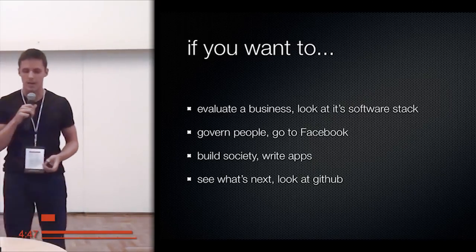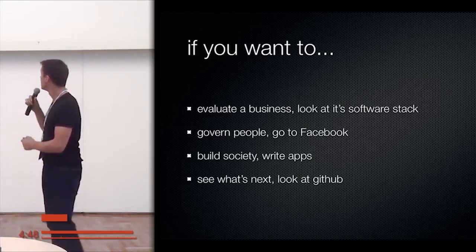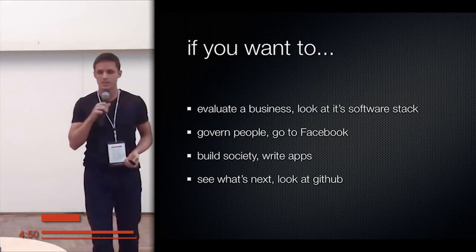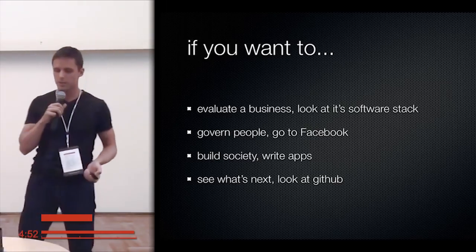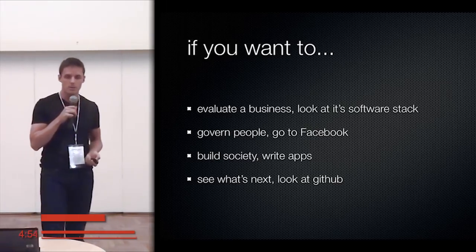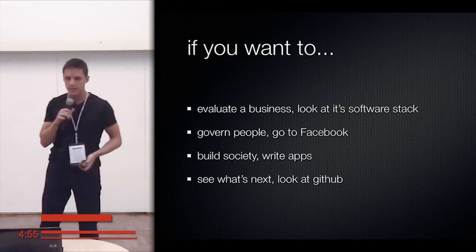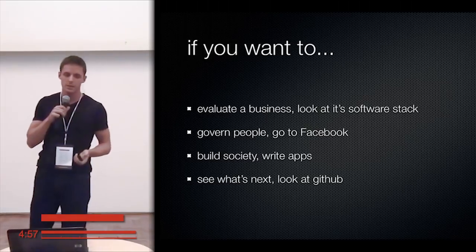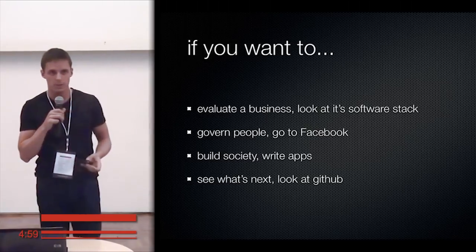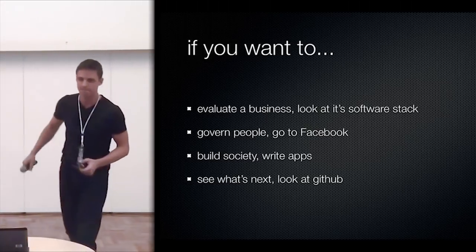So four tips I wanted to give you: if you want to evaluate a business or if you want to invest it, look at the software stack. If you want to govern people, go to Facebook or Twitter. If you want to build society, write apps. And if you see what's next, look at the GitHub. Thank you very much.